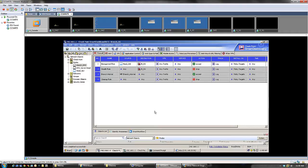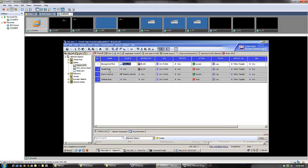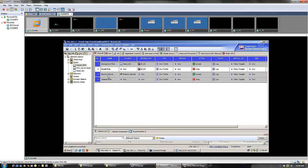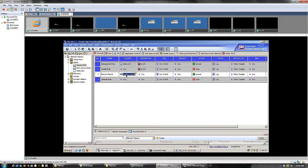This branch package was also empty, just like the New York package. I created a few rules: the management rule — this is exactly what we did for the headquarter security gateway — the console gaining access to the branch, the stealth rule which prevents any object from gaining access to the security gateway itself, then the branch internal network going out to any destination on the web, and finally the implicit deny.